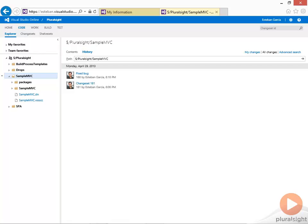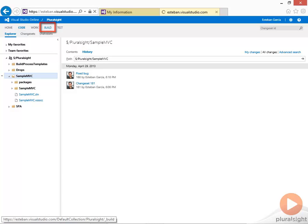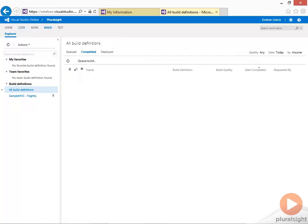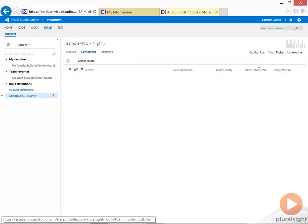Visual Studio Online also allows you to do automatic builds. This can be continuous integration builds, manual builds, or scheduled builds. Clicking on the build link takes me there. I have one build defined.